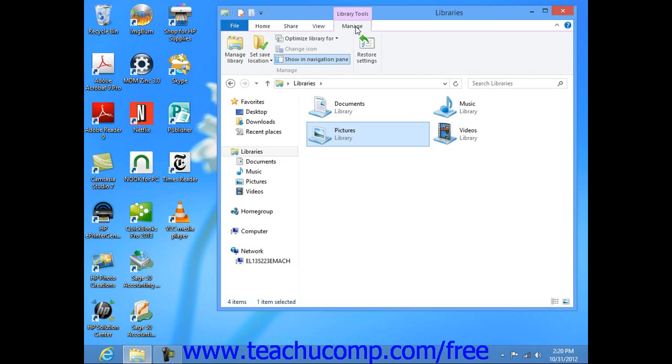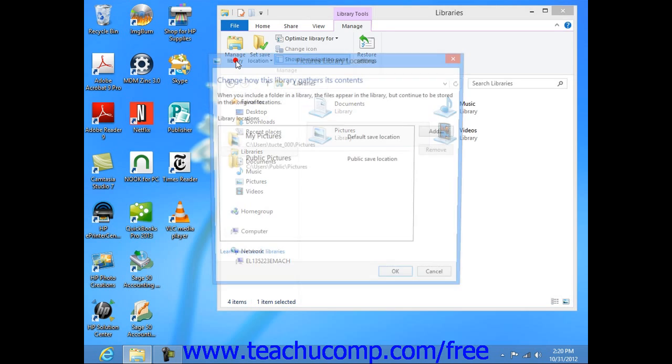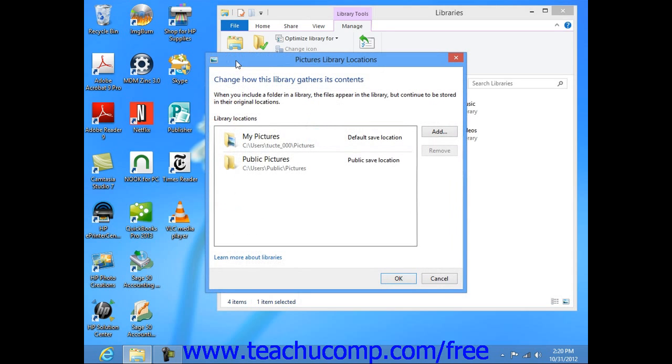To choose which folders are included within the selected library, click the Manage Library button to open a dialog box that allows you to manage the folders that will be included in the selected library.